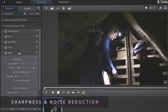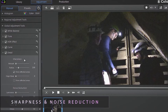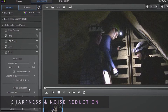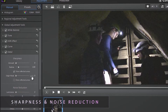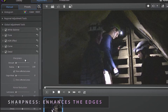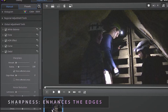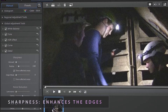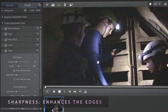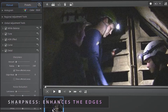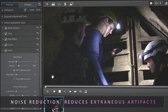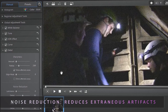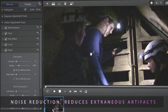The Detail tool is comprised of two sections: Sharpness and Noise Reduction. Sharpness is applied to edges in your footage to enhance the details in the video clip. Noise Reduction reduces extraneous visible artifacts that degrade image quality.